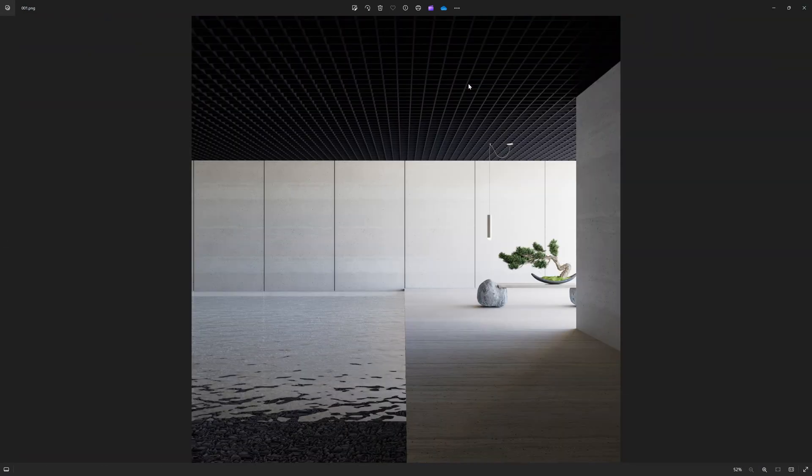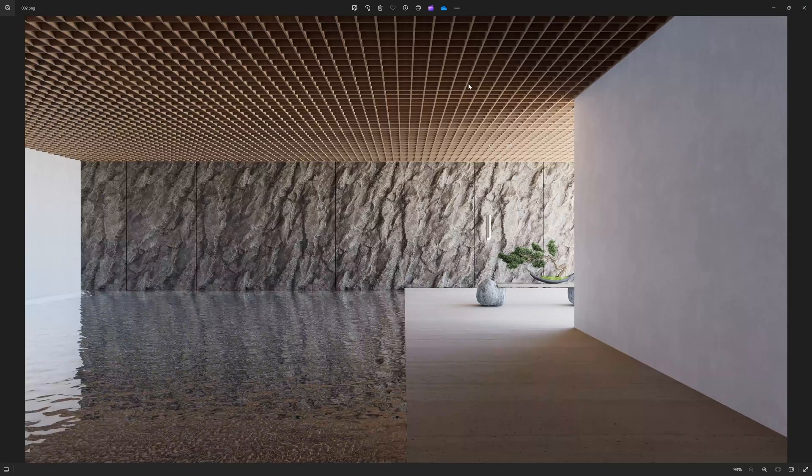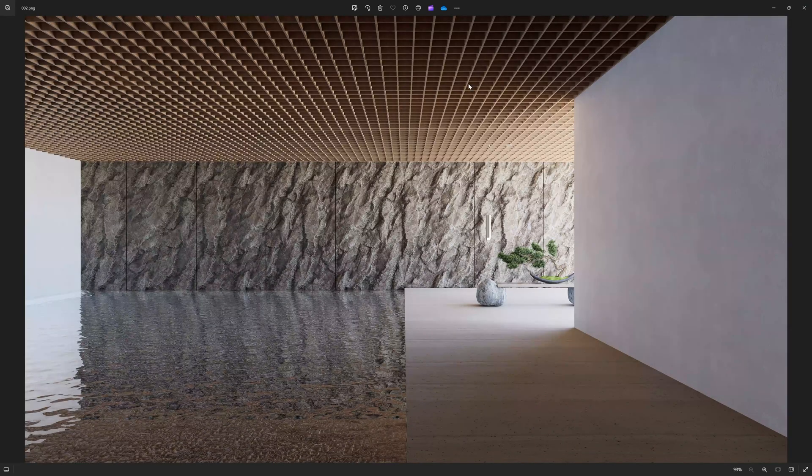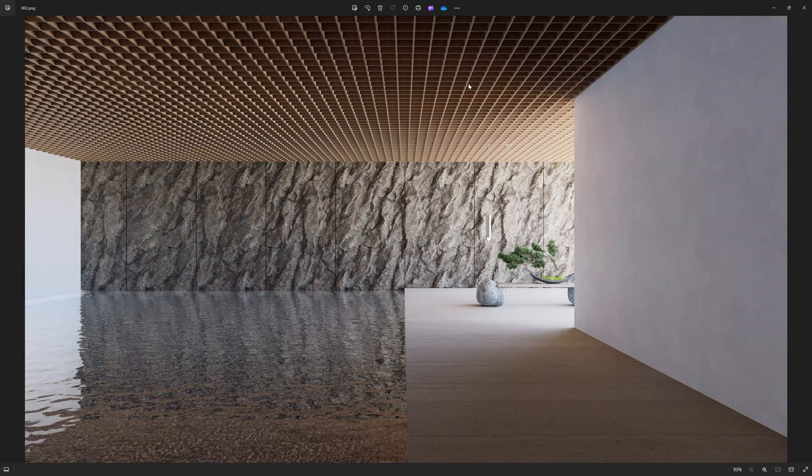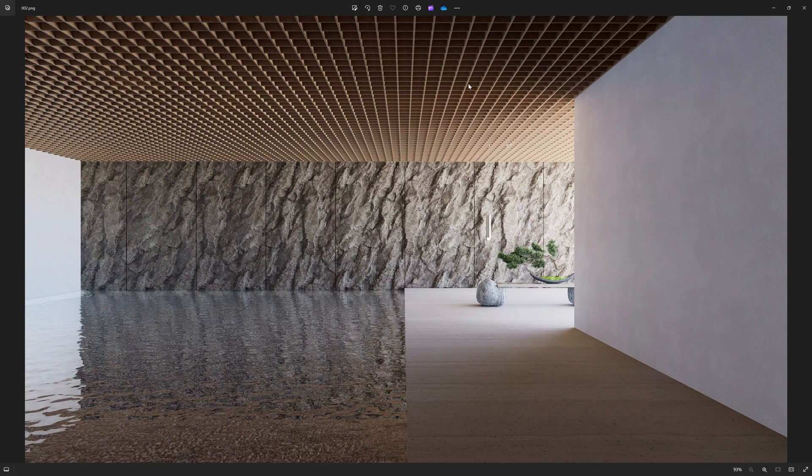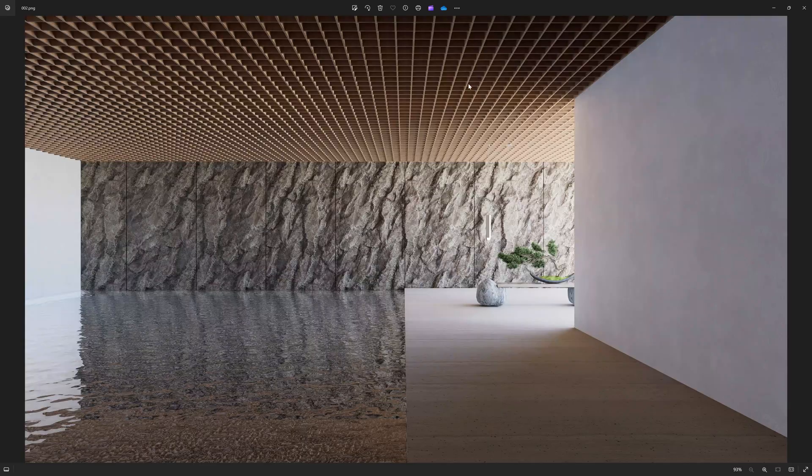By the way, both of them, this is the first one and this is the second one, they have zero post-production. So this came out directly from D5. I didn't put it in Photoshop, didn't do anything. This is the raw D5 result. And that's how you create a photorealistic render from a simple Revit model using D5 render.